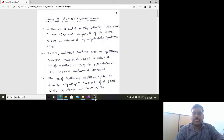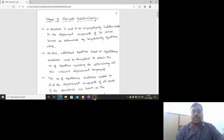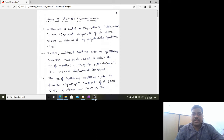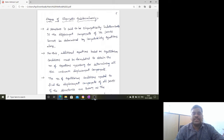The first important point is degree of kinematic indeterminacy. This is a very basic parameter that every civil engineering student must know to solve problems. A structure is said to be kinematically indeterminate if the displacement components of its joints cannot be determined by compatibility equations alone. If a structure cannot be determined by static equilibrium equations, that is called static indeterminacy.